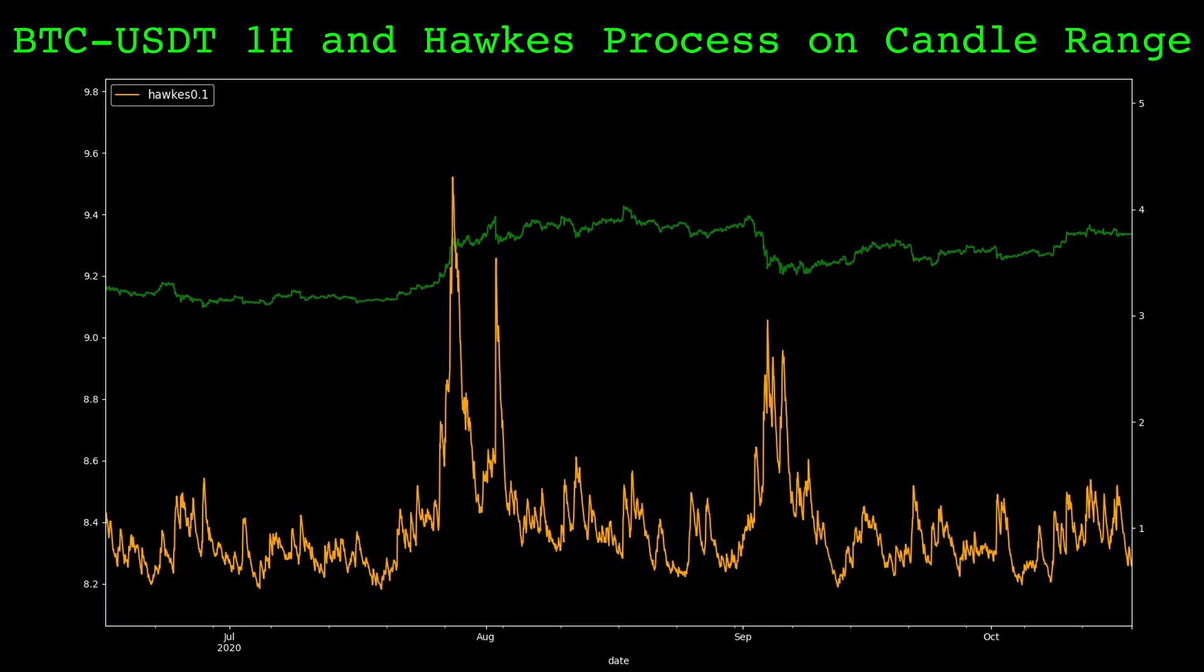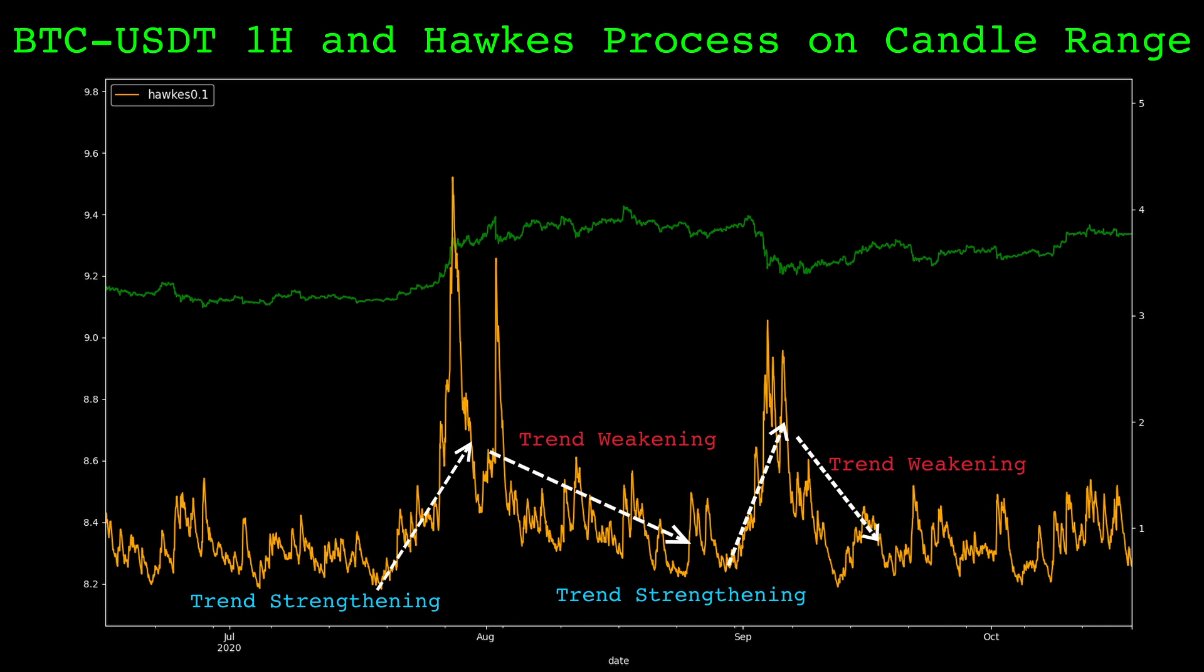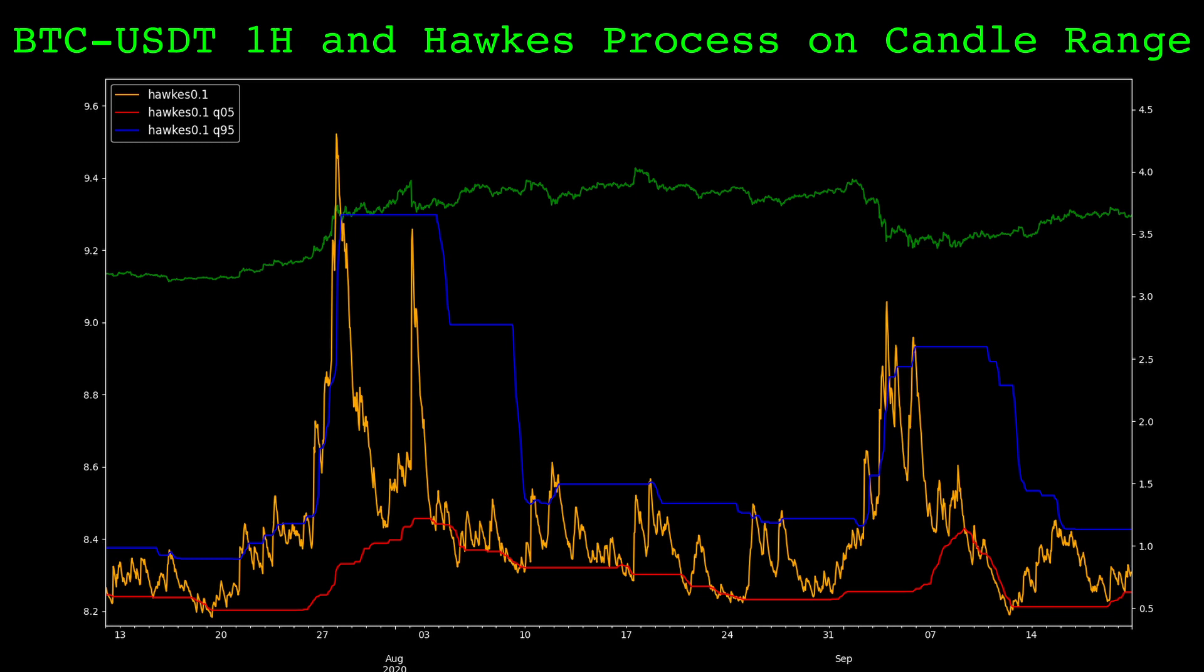Let's return to our Hawks process on the normalized range. We can see that as a major price trend happens, volatility tends to increase, and as the volatility decays, the trend fizzles out. Let's quantify this behavior with some rolling thresholds. Here's the same area in time, but we compute rolling quantiles on the Hawks process, at 5% in red and 95% in blue, with a lookback of one week. As the Hawks process crosses above the higher threshold, volatility is increasing and a trend might be starting. And as it crosses below the lower threshold, the trend is typically weakening or ending.